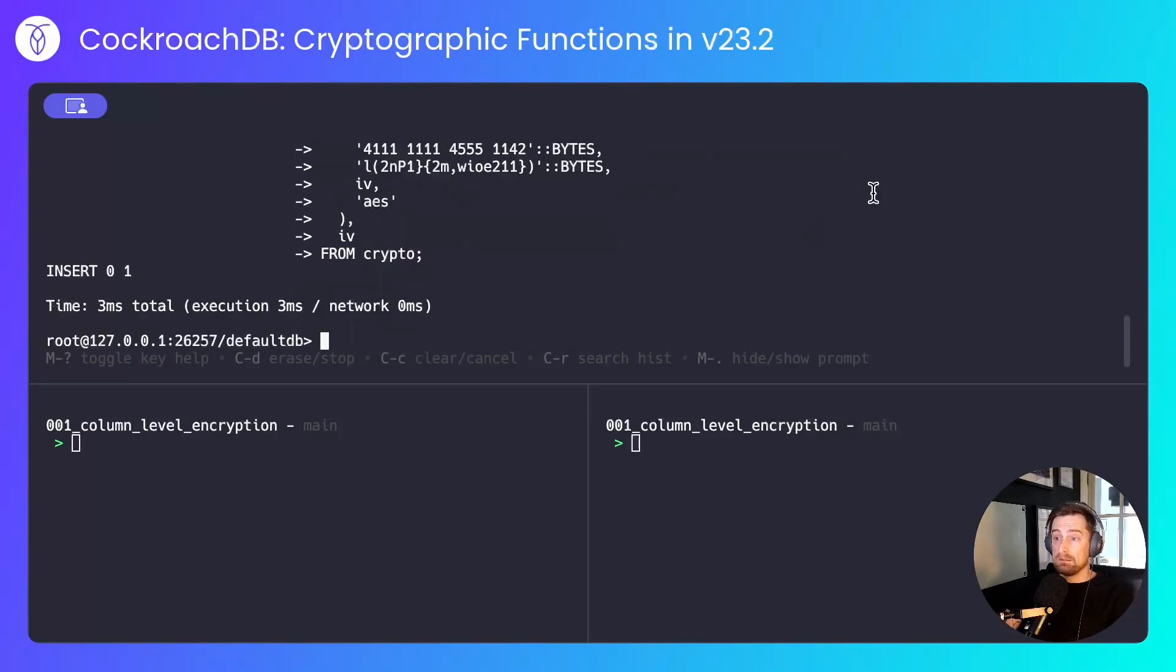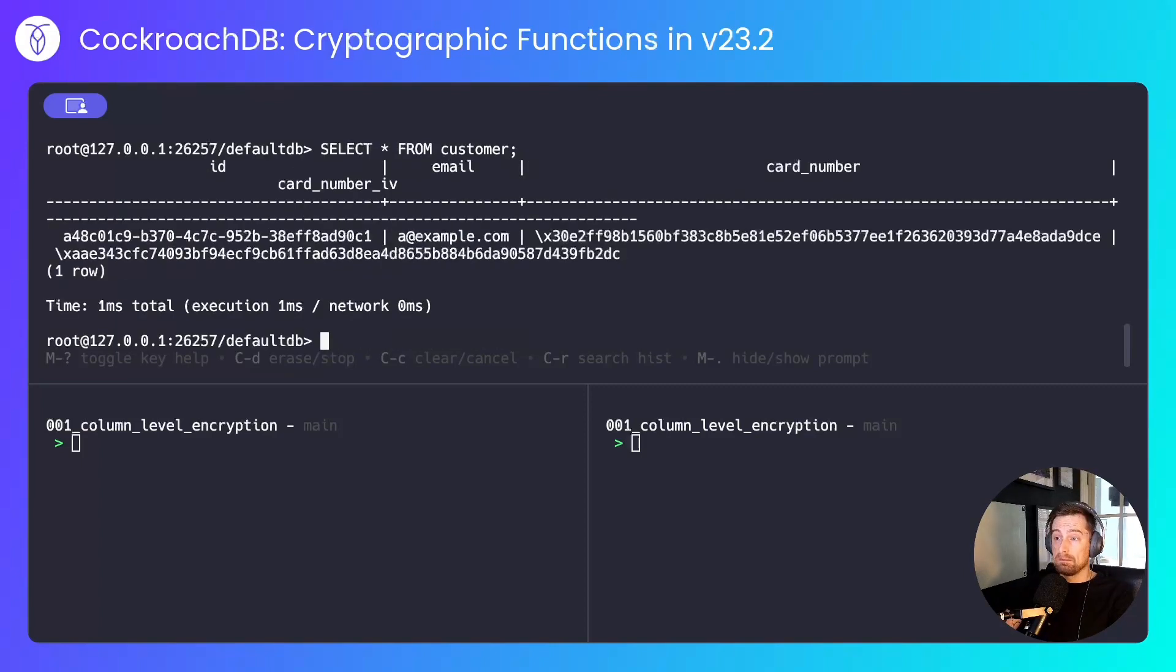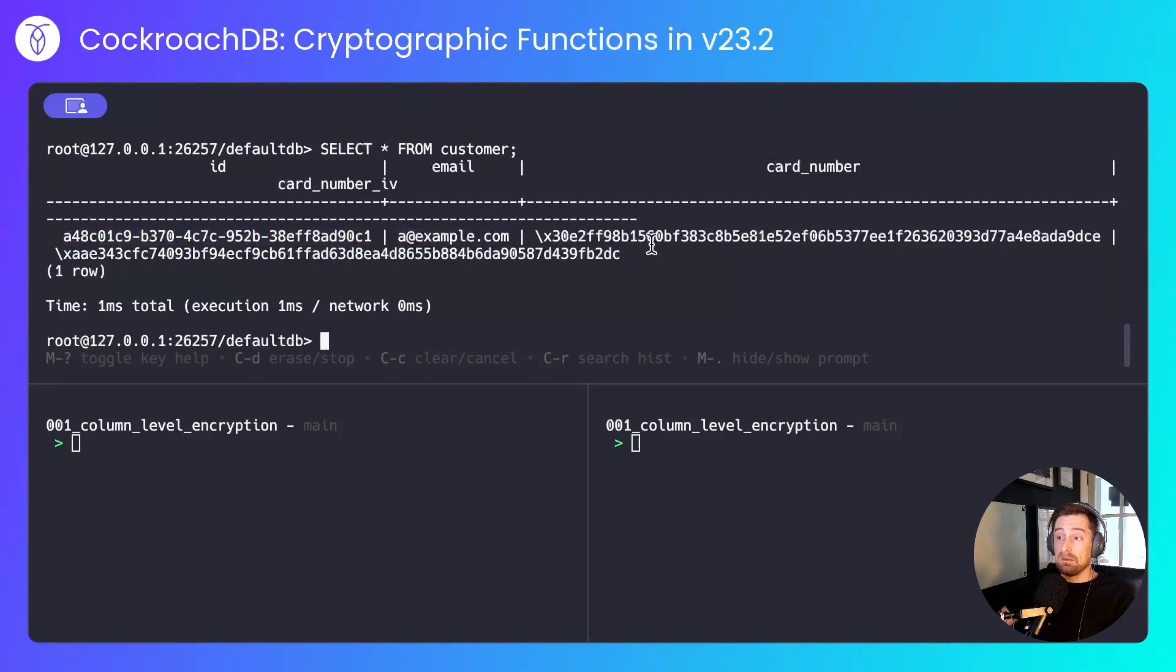With that inserted, let's have a look at the data. We have the canned ID and email address that I generated, the encrypted card number, and the initialization vector.